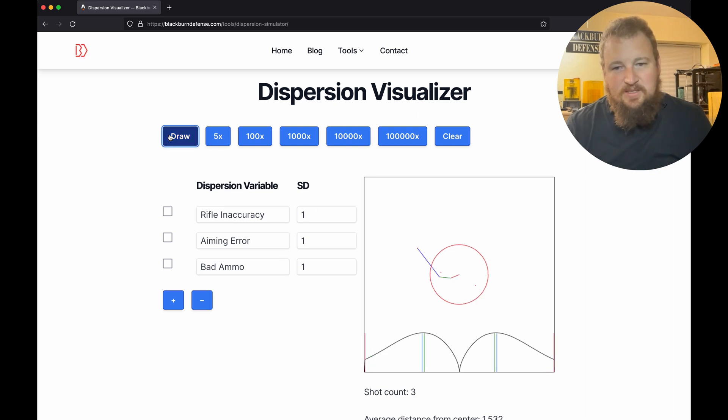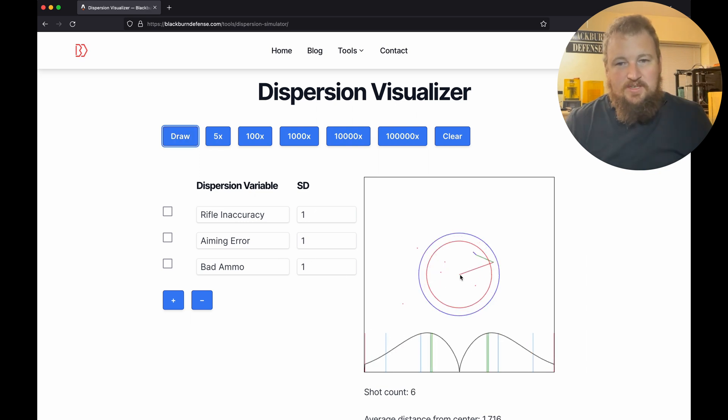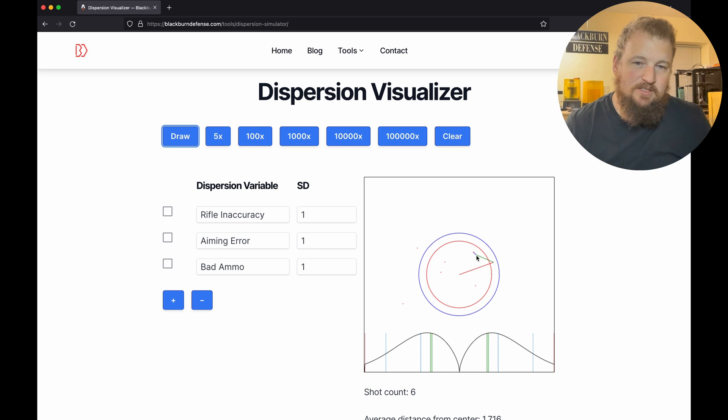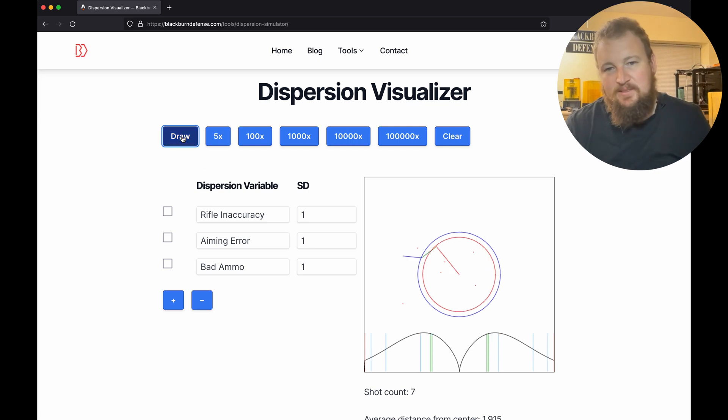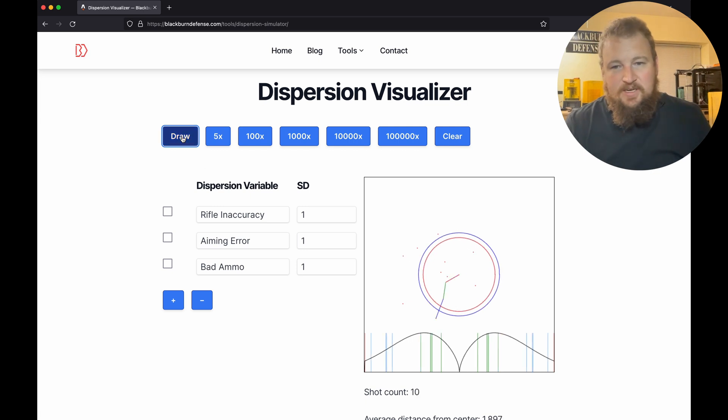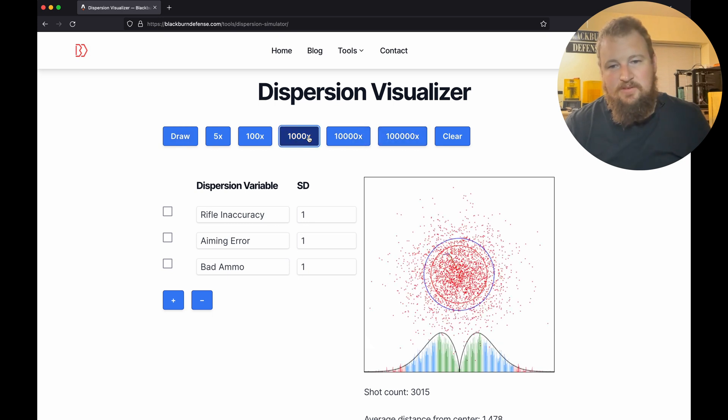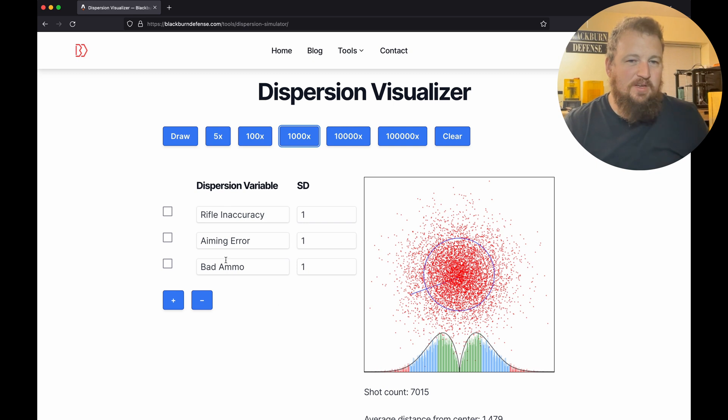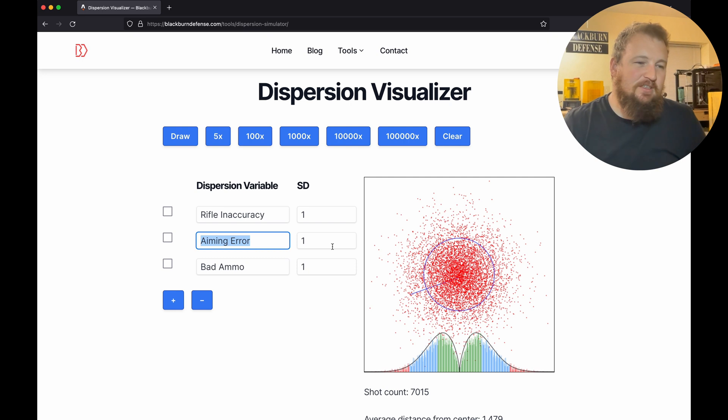This will draw them and create random errors based on these and add them together. You can see every time we get three lines where your rifle maybe sends it this way, but you aimed a little bit over to the other side, then your ammo sent it a little high. If you do a lot of them, eventually it starts to fill in this curve. So I want to answer this question of how much aiming error do we have.